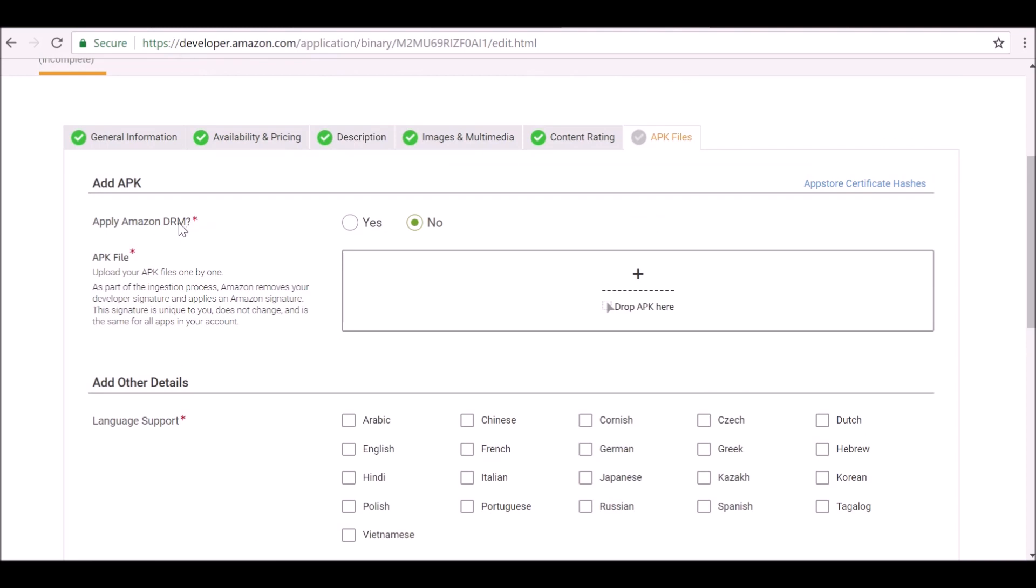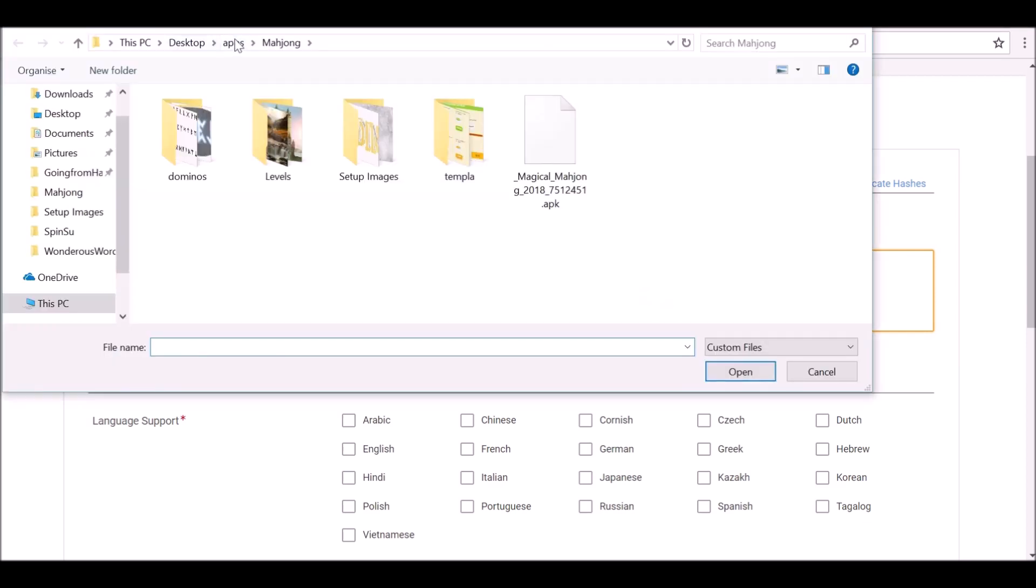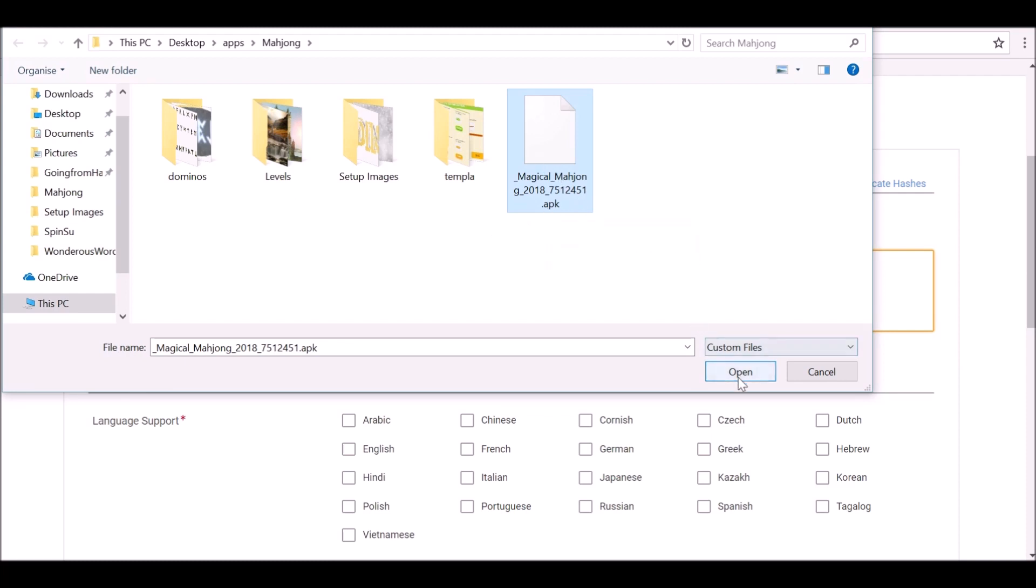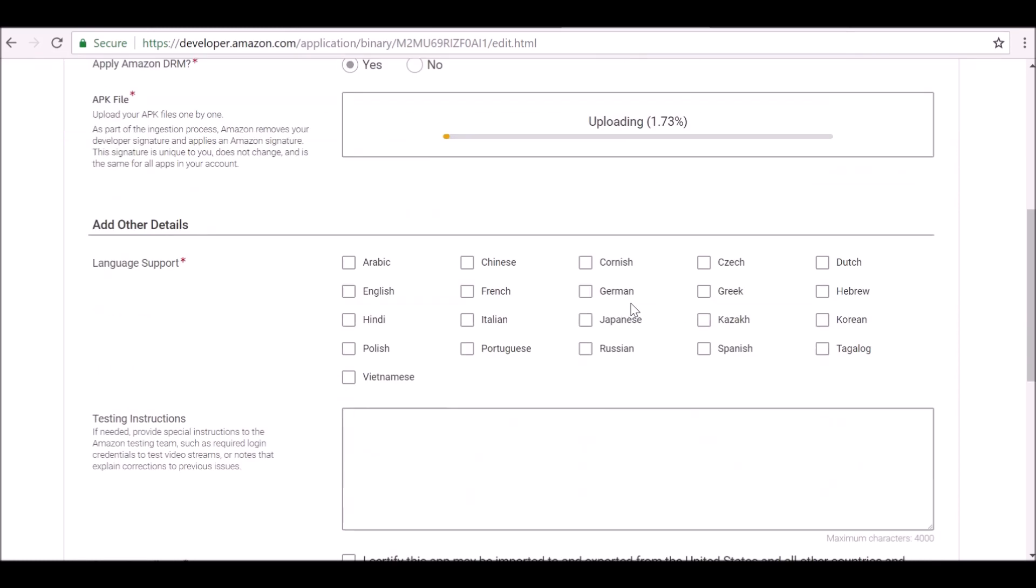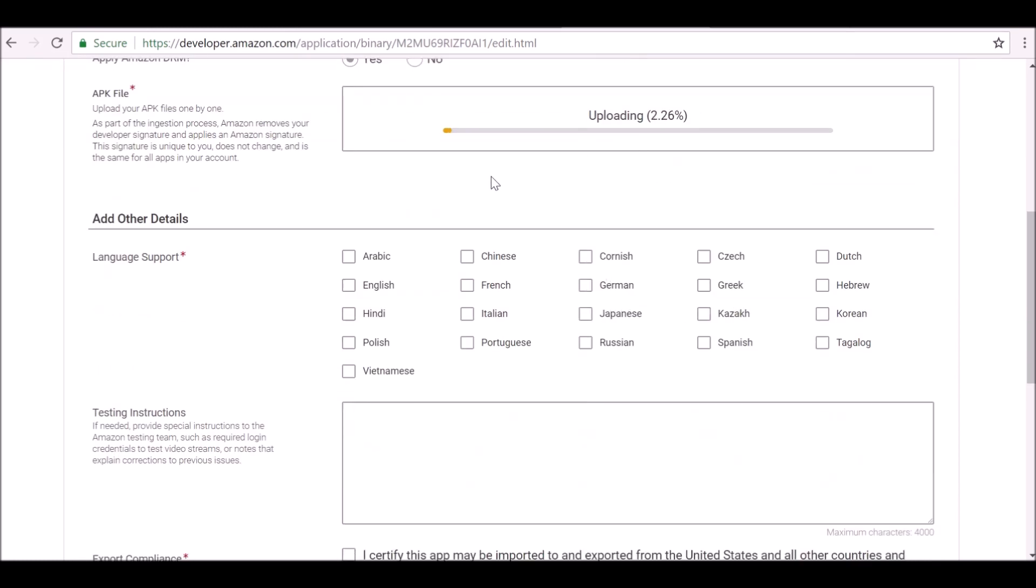Now it's asking us to apply a DRM, which is protection. Yes, we definitely want it to be an APK file. Let's go ahead and upload that. Again, make sure you know where you save this. So this is what your APK file looks like. Go ahead and open it. This may take a little bit longer depending on how big the file is, so I'm just going to let that go through.